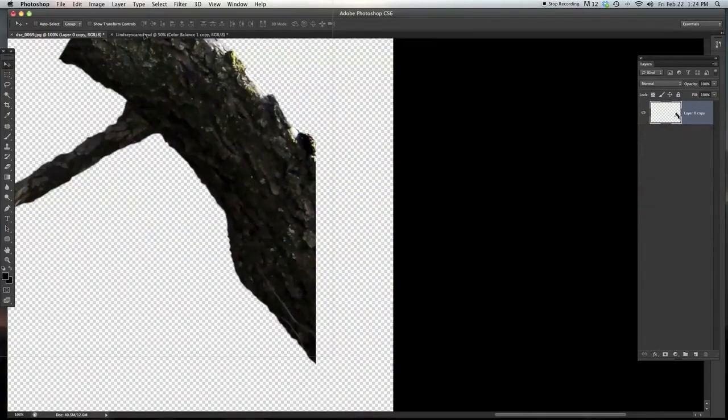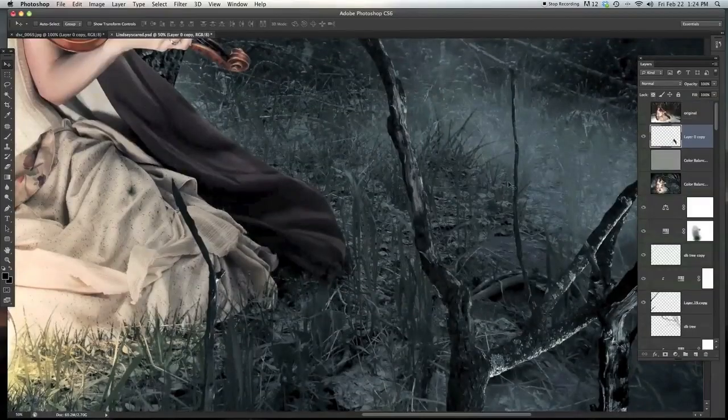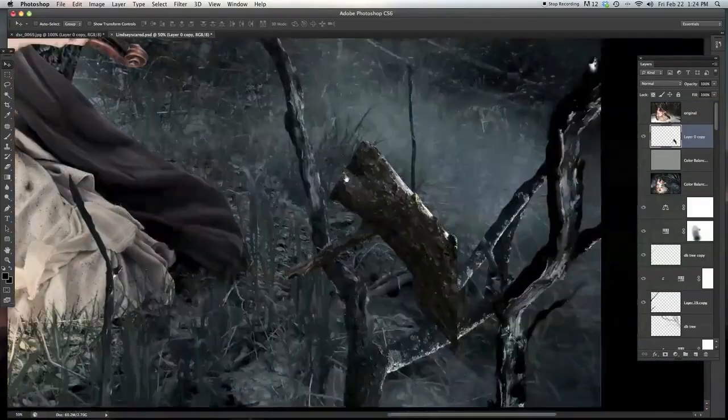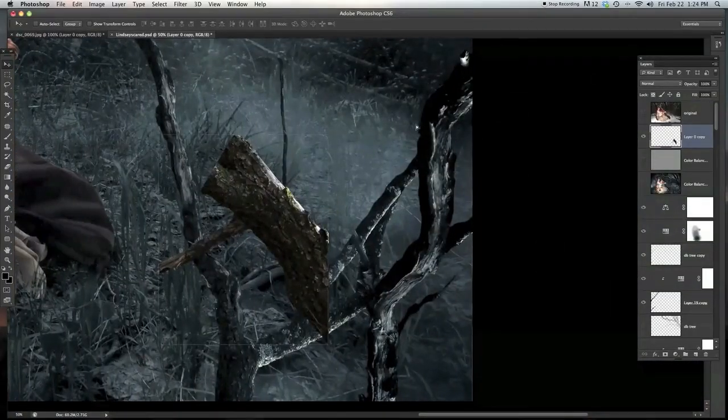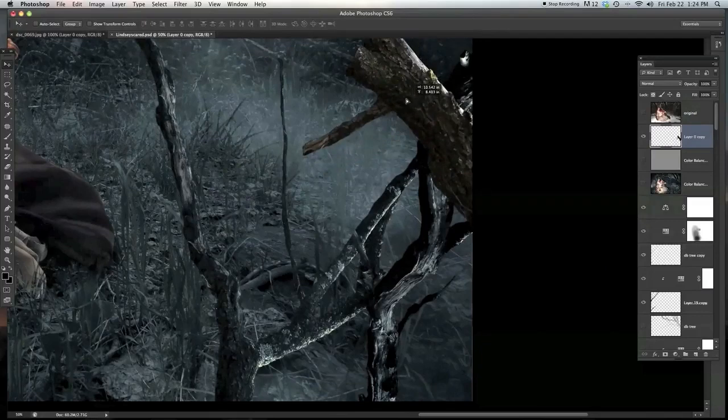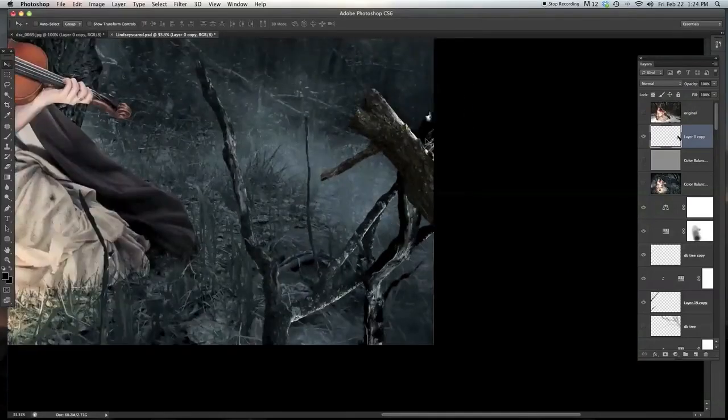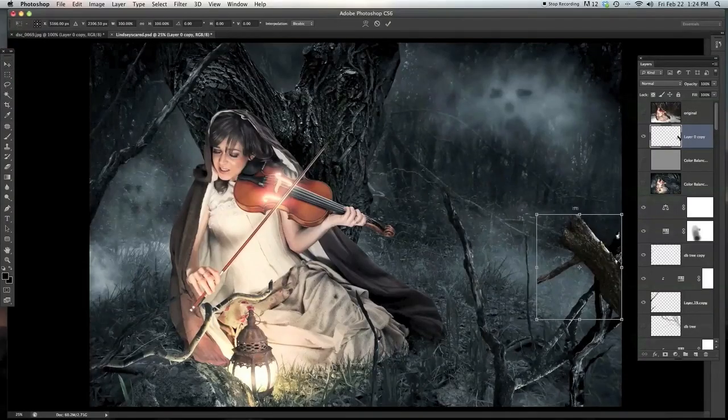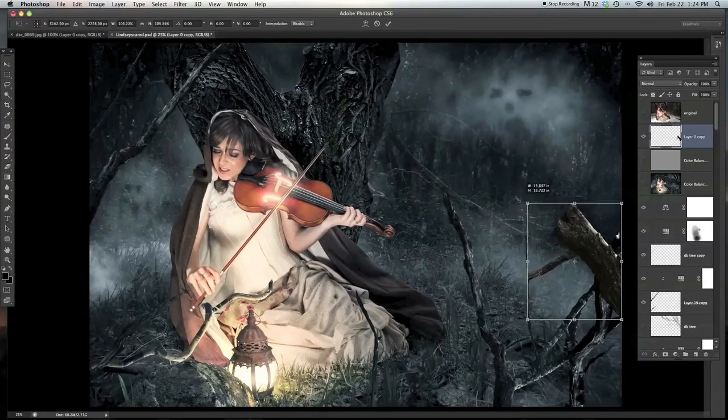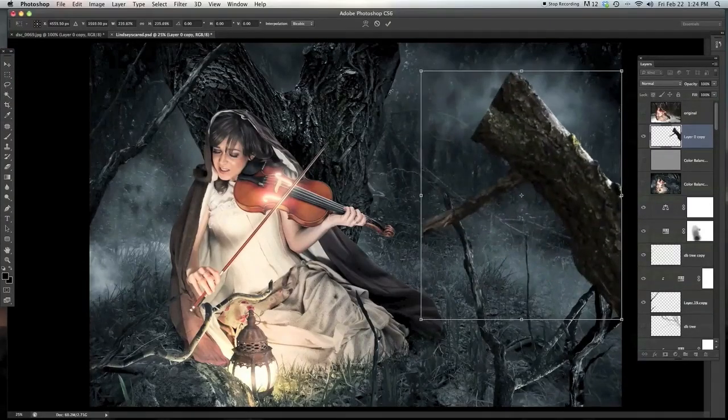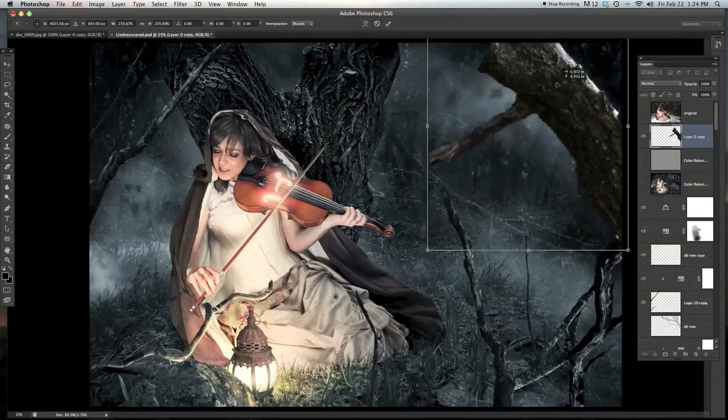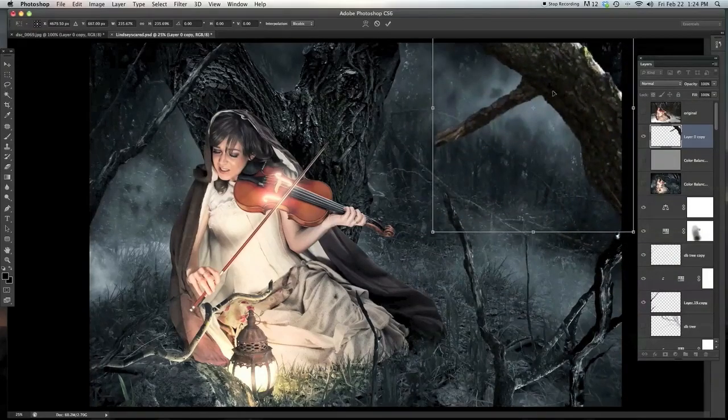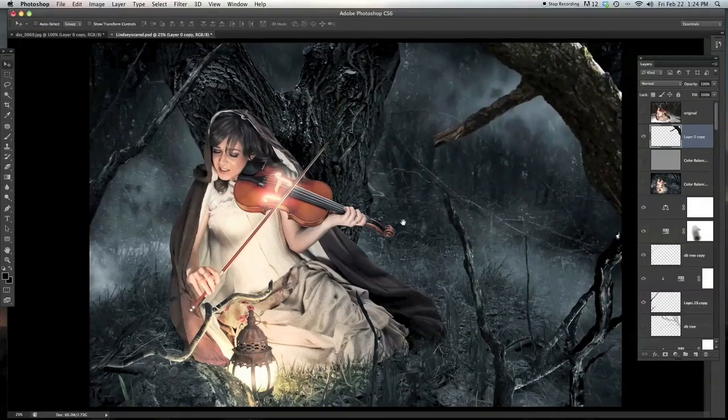So now just bring that into your composite or into your image. And there's also some coloring issues and whatnot. We're not going to focus on those right now. We're just focusing on the actual tree.